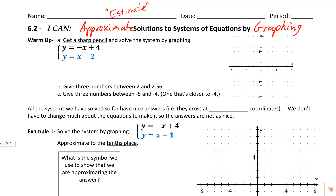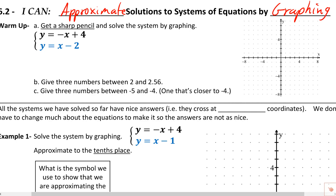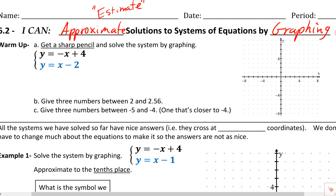Here's the first one we're going to do in the warm-up. It says: get a sharp pencil and solve the system by graphing. It's already in slope-intercept form. This one crosses at 4, and the slope is negative 1, so this would be down 1 and over 1. We've got this perfect 45-degree angle headed down like this.